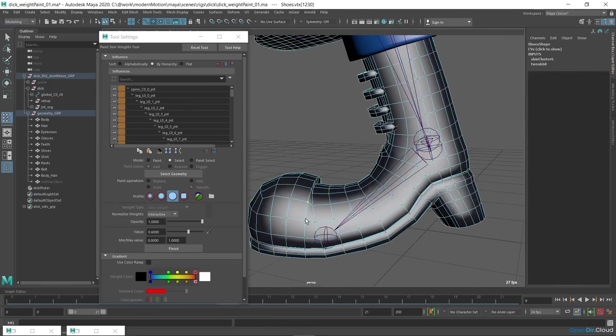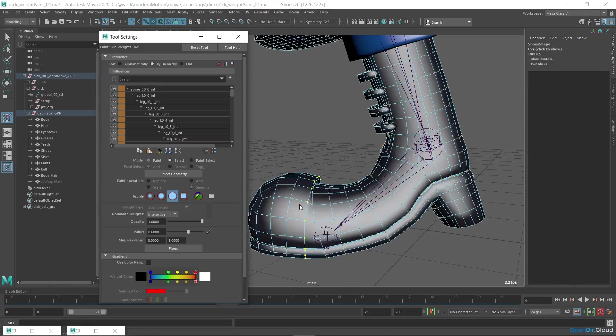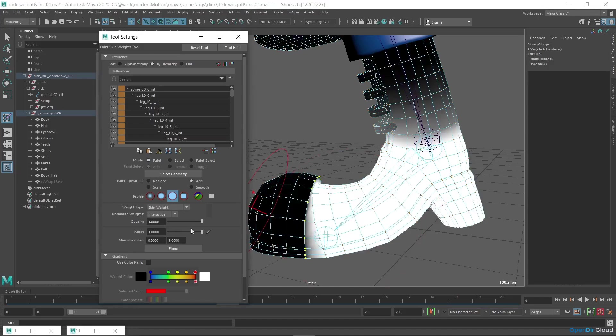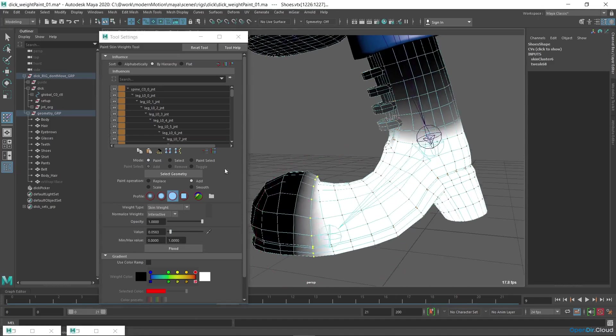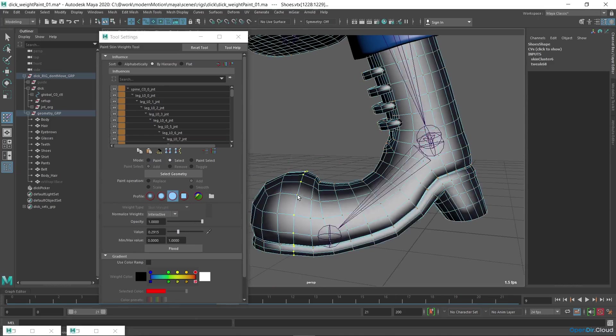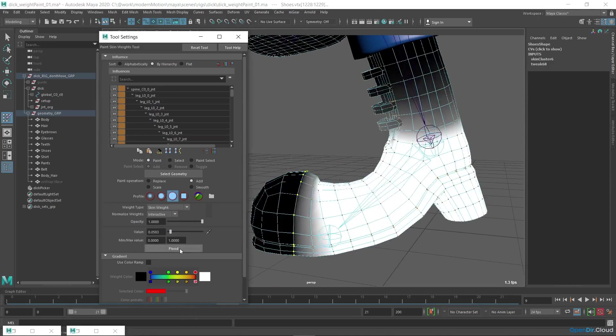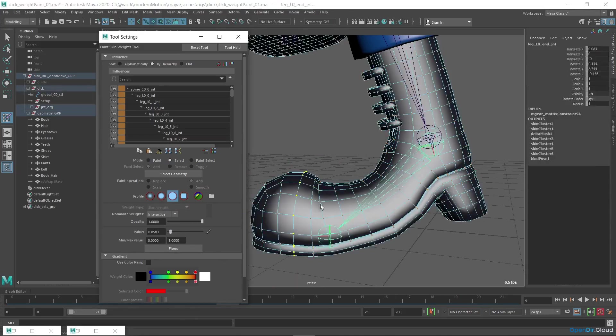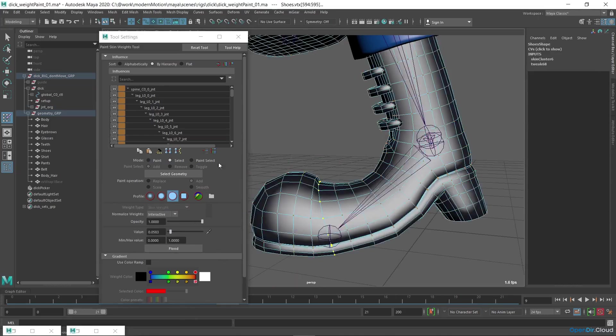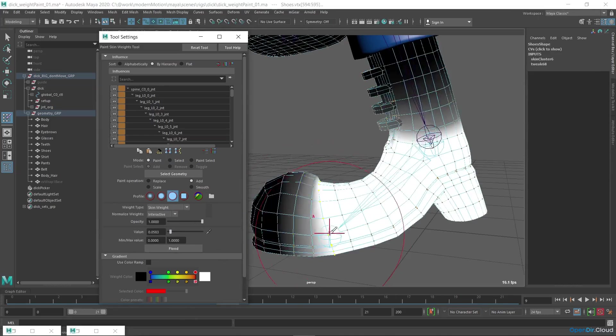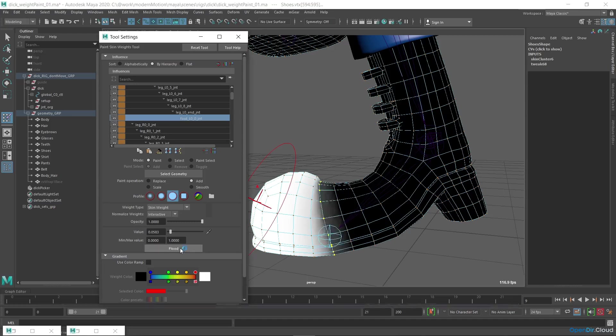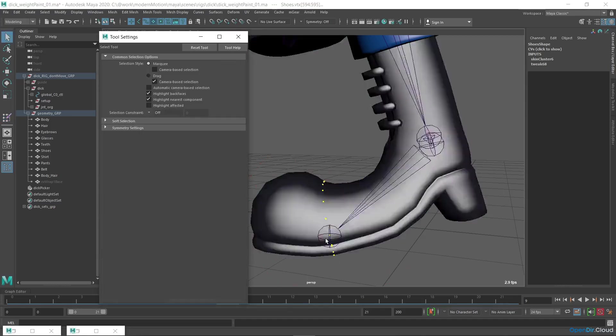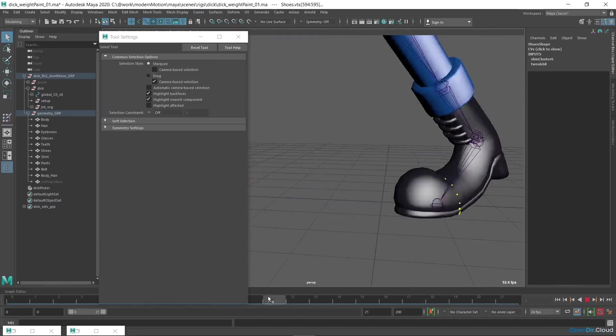I'll only adjust the left shoe and then copy the weights to the right side. Unfortunately, the smooth mode for smoothing weights quite often doesn't work correctly in Maya. That's why I recommend you to use the NG Skin Tools plugin for skinning, which I mentioned in the rig lesson, in which smooth works adequately.